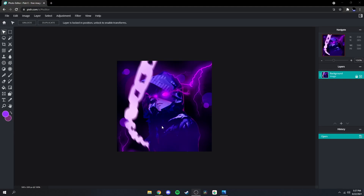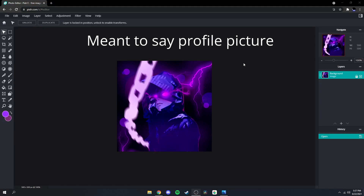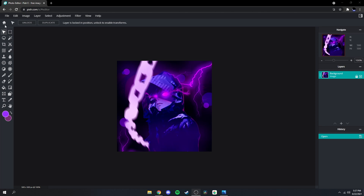What's up guys, today I'm gonna be showing you how to make this banner right here for free. Let's get into it.